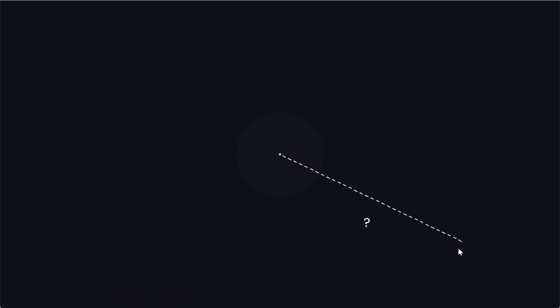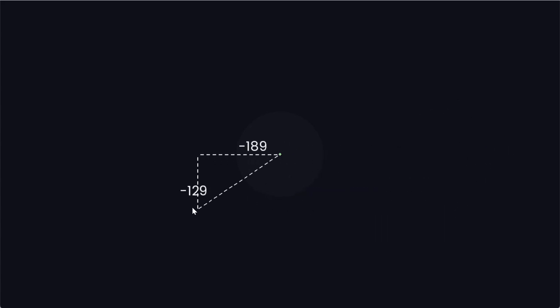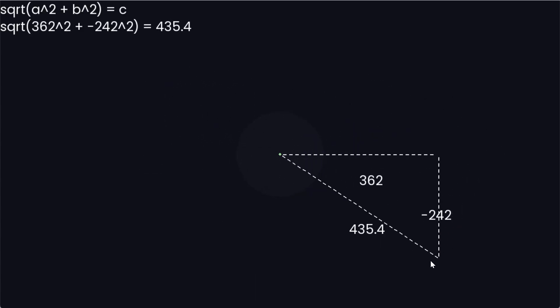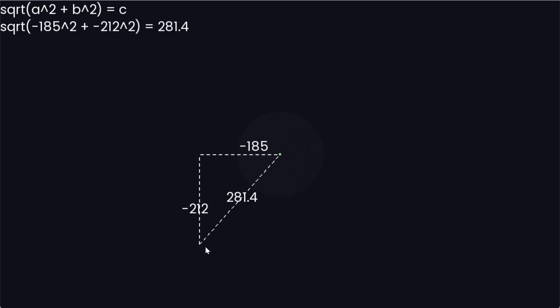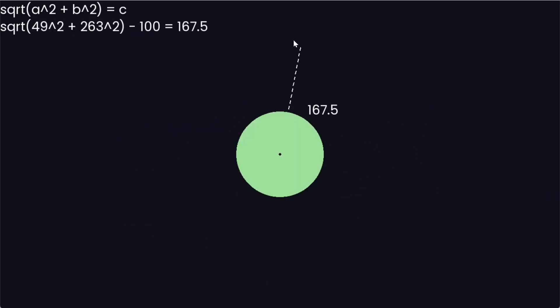The basic premise is that given a point, we want to know the minimum distance between our point and our object. And since our object is a circle, this is actually really simple. Using Pythagoras, we can calculate the distance between our point and the center of the circle, and to get the distance to the edge, we just subtract the radius.